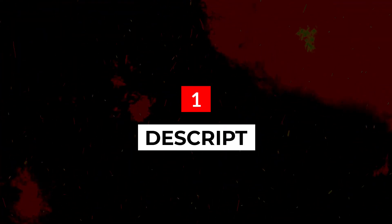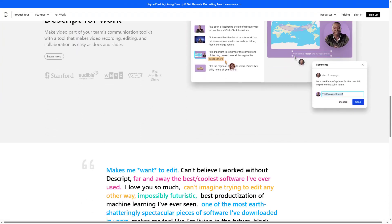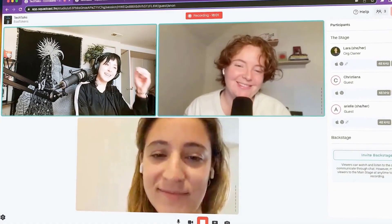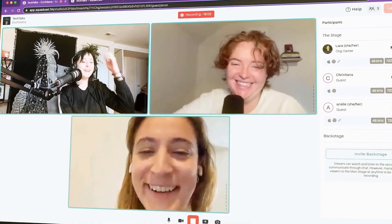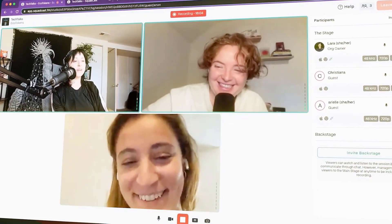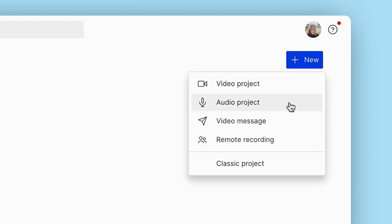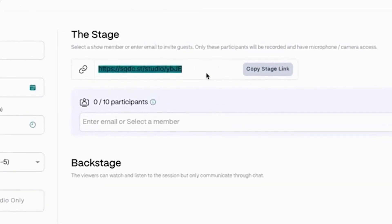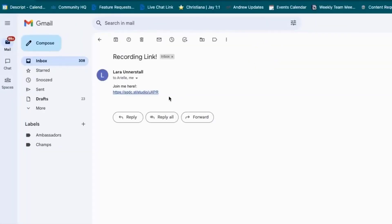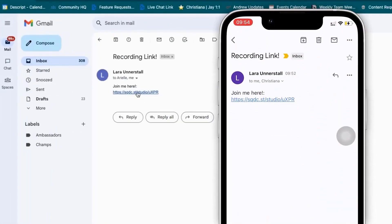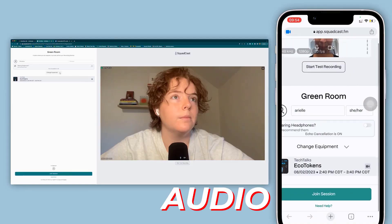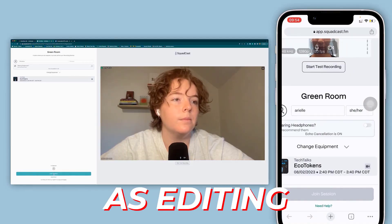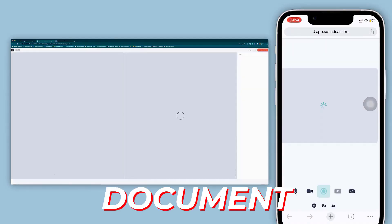Starting with Descript. In the realm of audio and video editing, Descript stands out as a revolutionary tool, redefining how creators approach their content. At its core, Descript harnesses the power of transcription, allowing users to edit their audio or video files as easily as editing a text document.